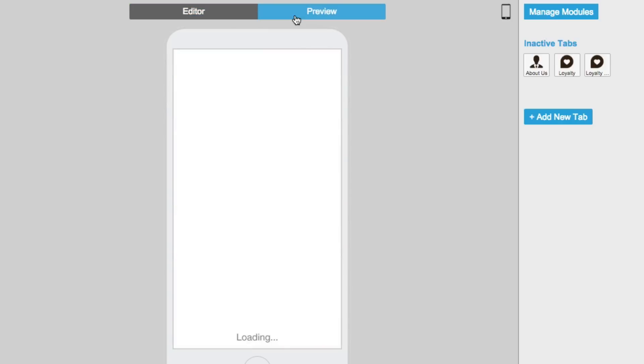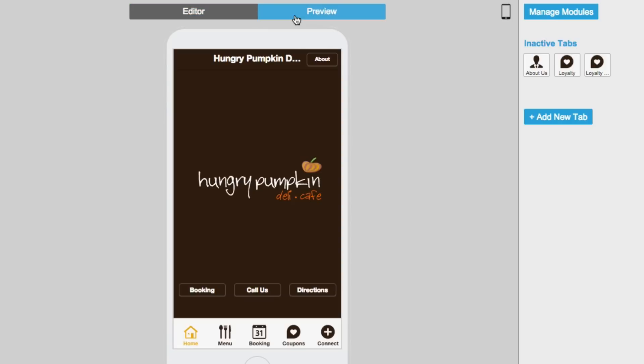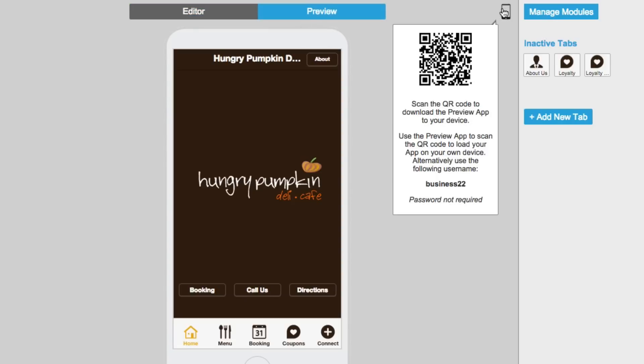Switch to preview mode to take a look at your app at any time or scan the QR code to view your app on your smartphone.